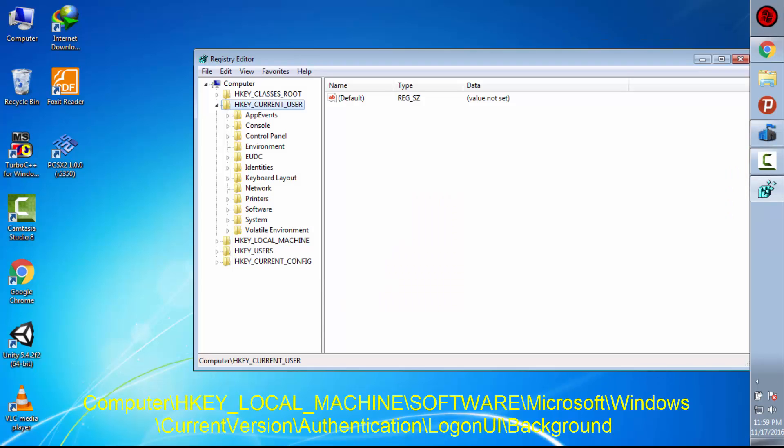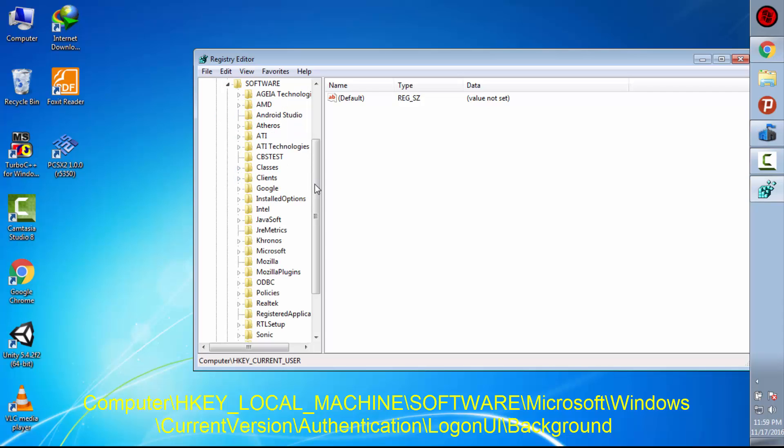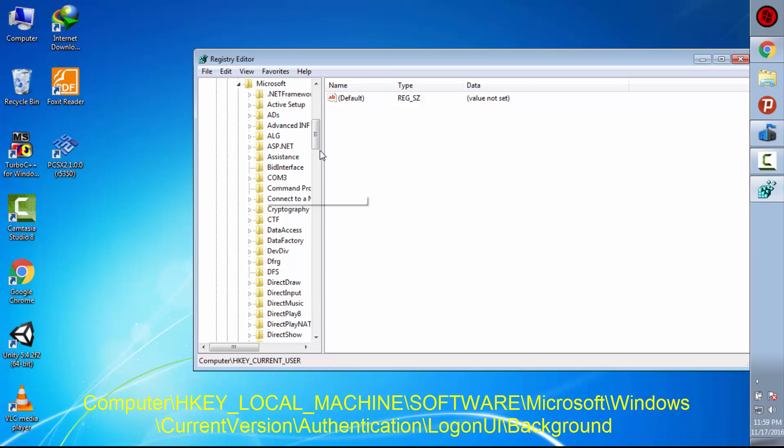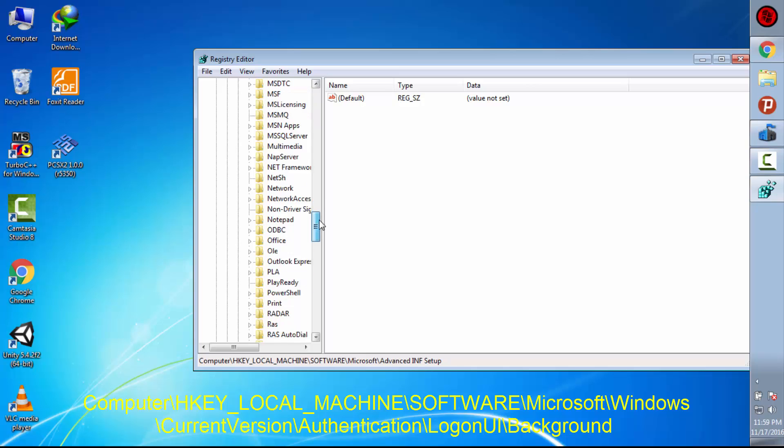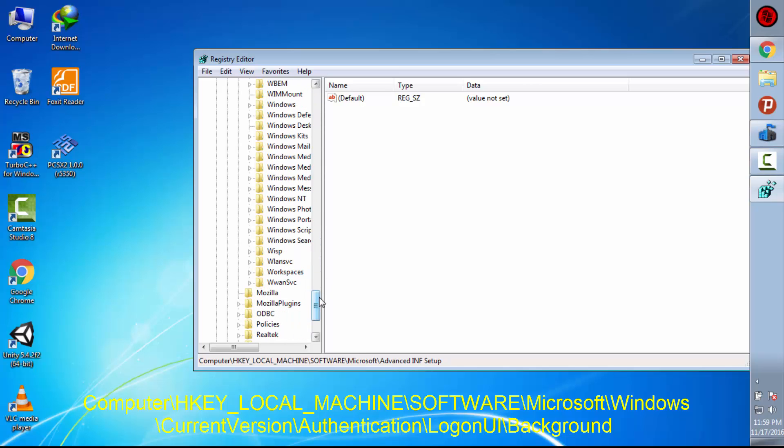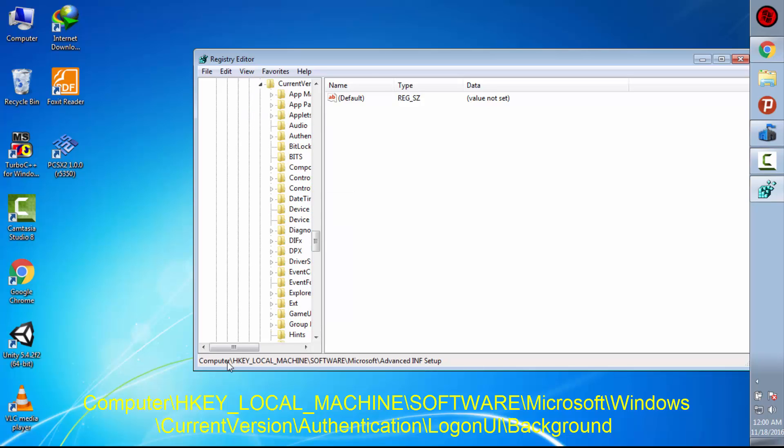Now what you have to do is go into HKEY_LOCAL_MACHINE, then go into software, then in Microsoft, you will find Windows. There it is, then current version.